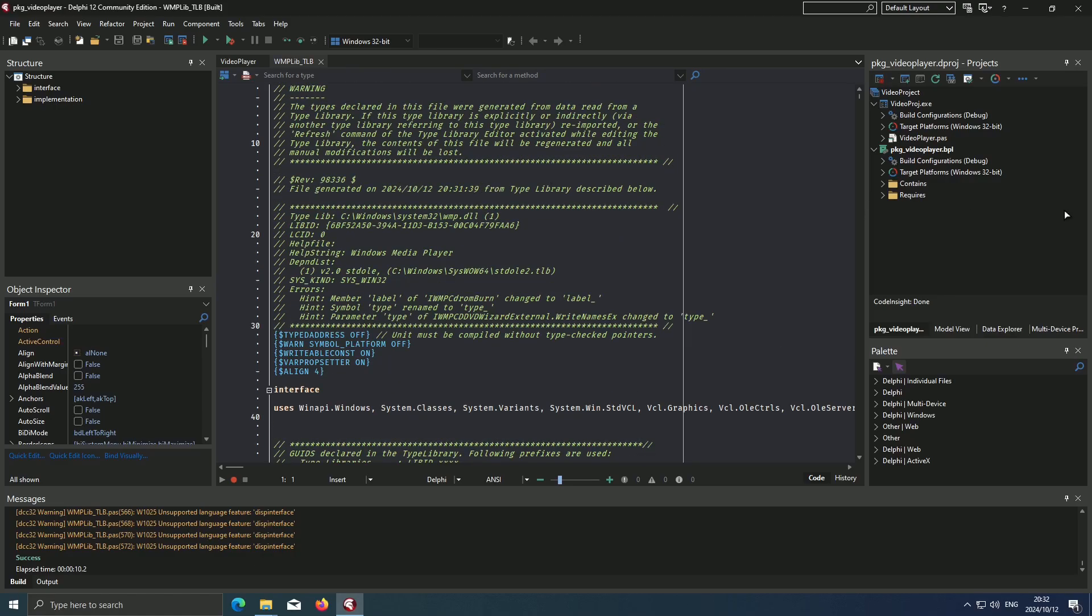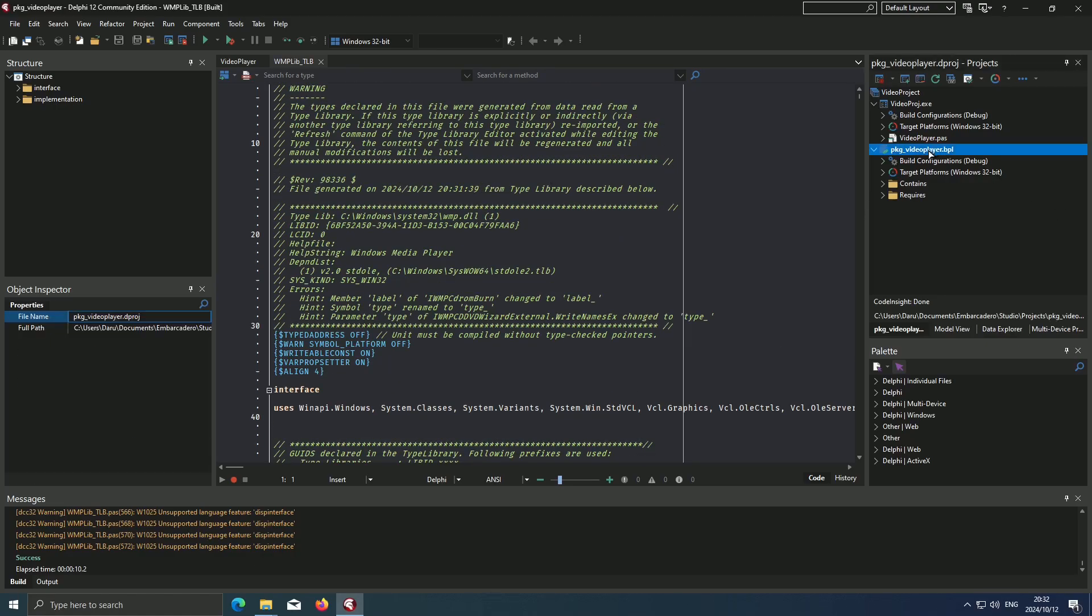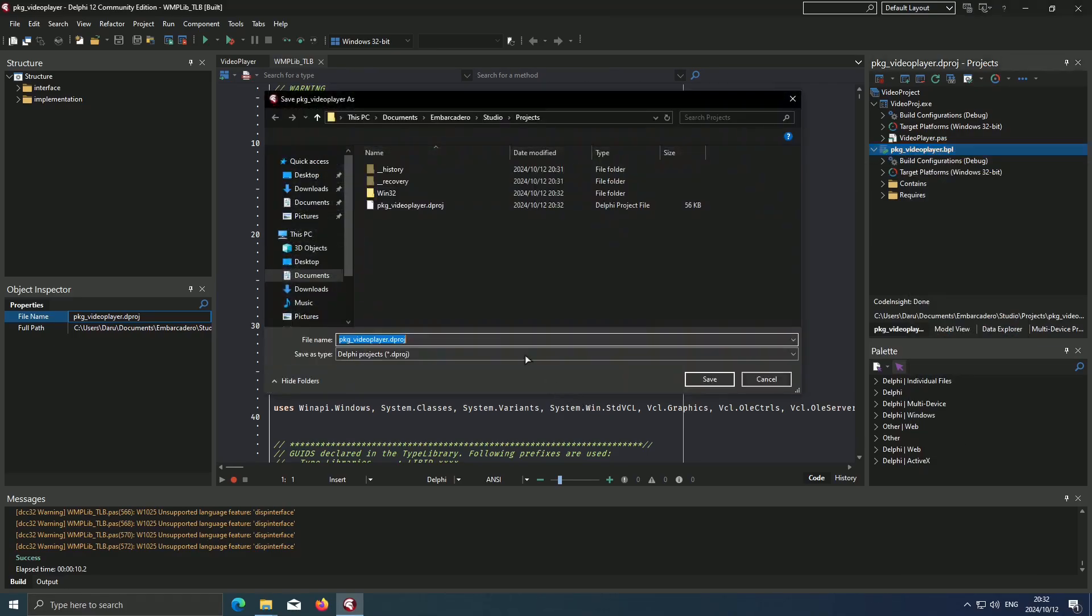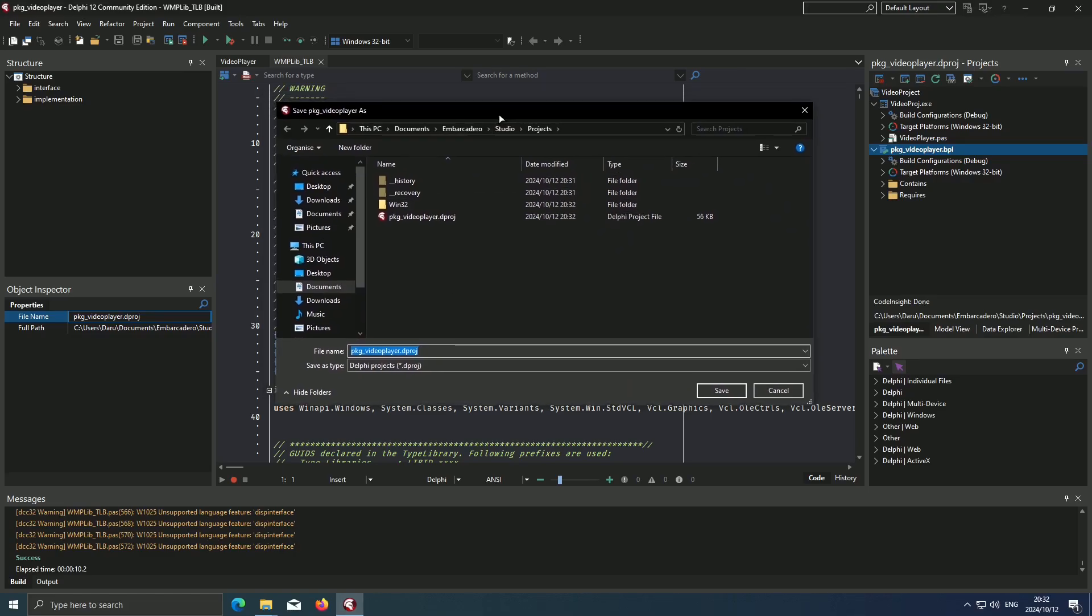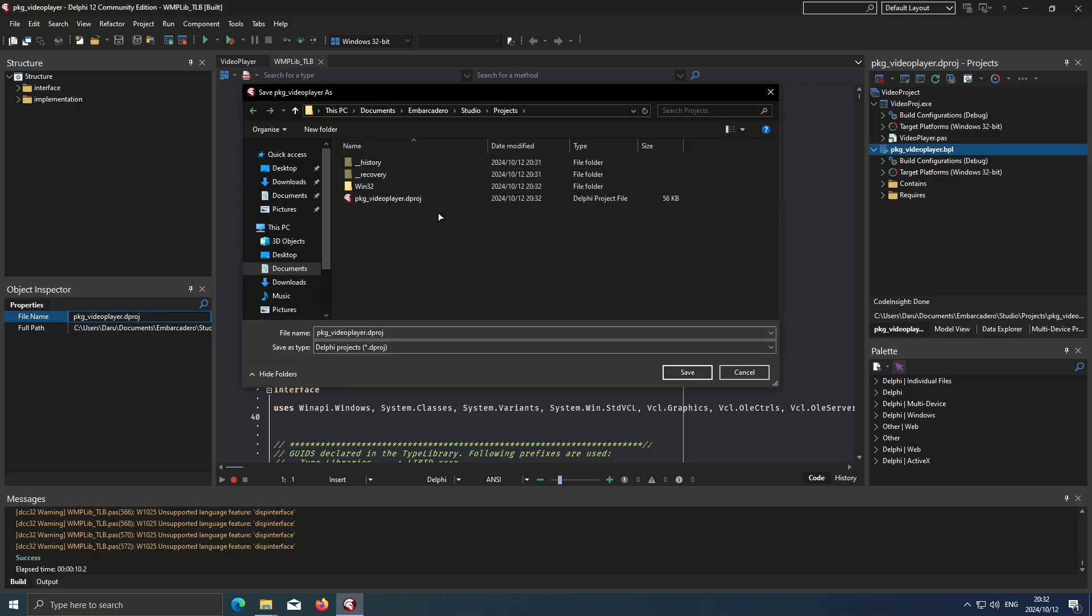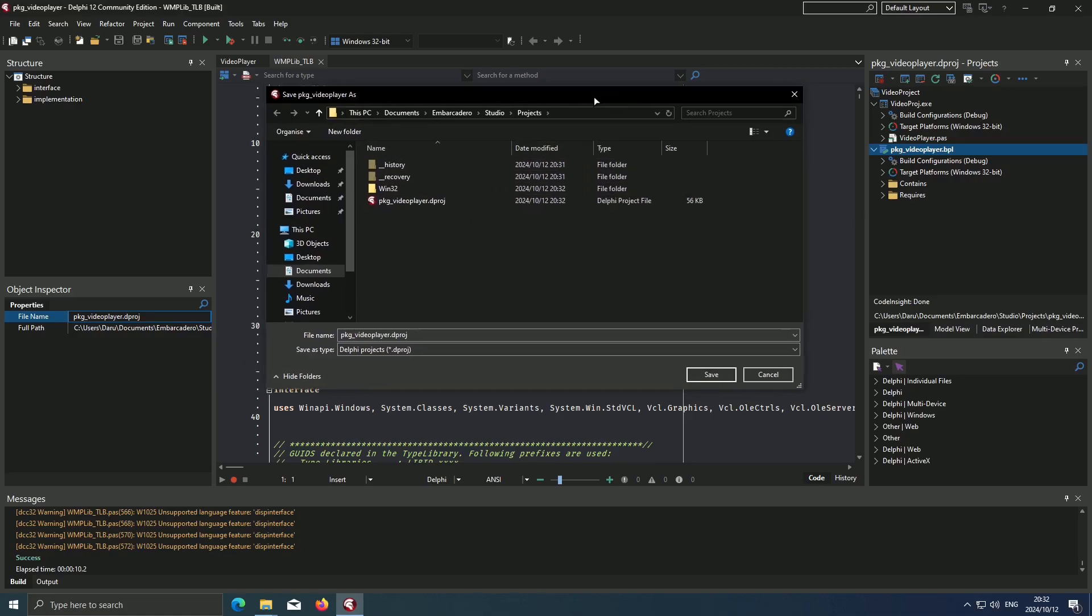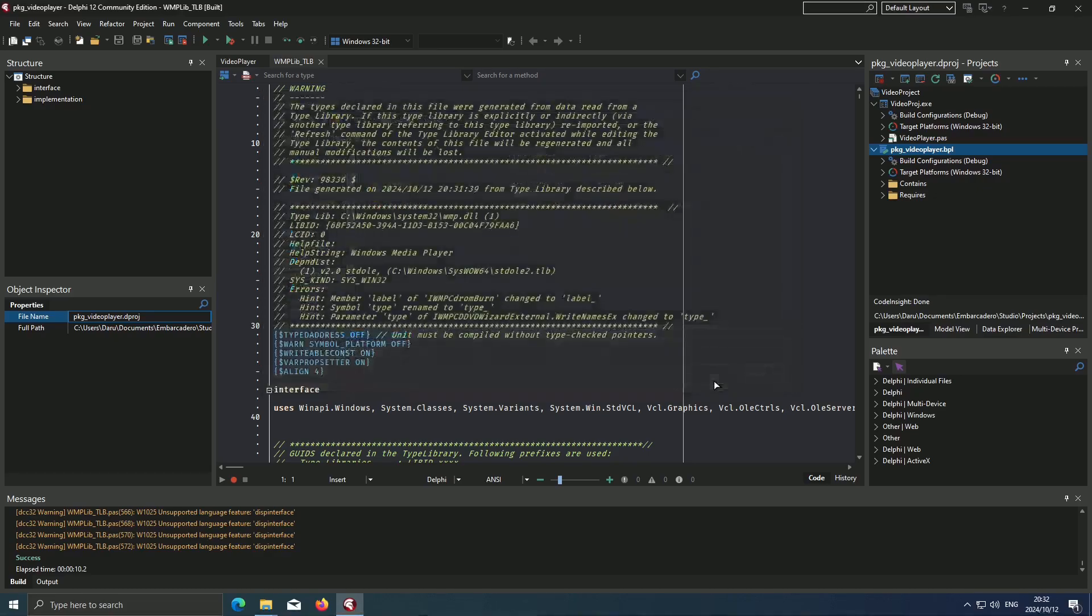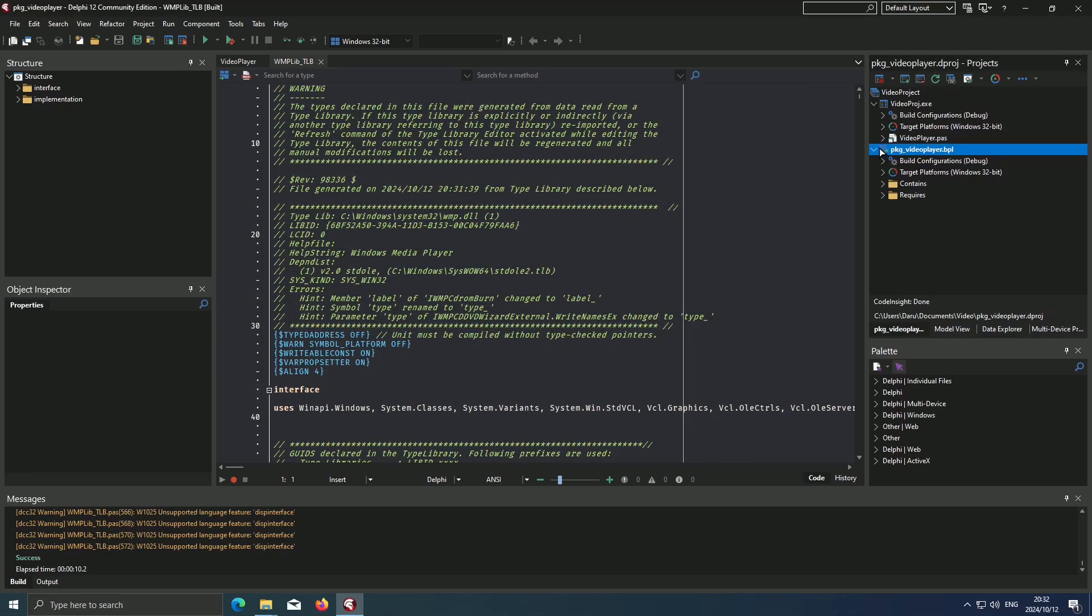Now what I recommend you do next is that you come over here. This is our package. Then you hit Save As. Now the reason why we do this is because when your package is generated, it will be put in this directory, which is not the directory of the project. Say Save As, and then you go to the directory where your project is. And then that is where you place your package. Let's save. And there you go.